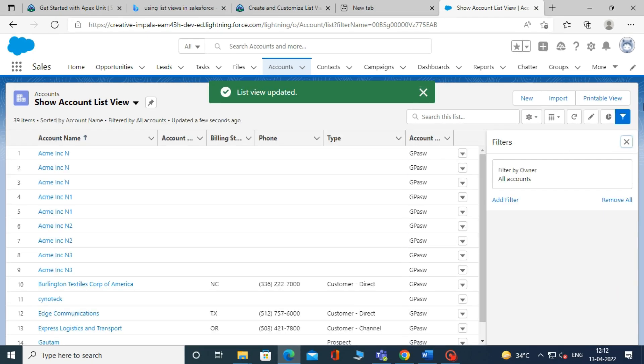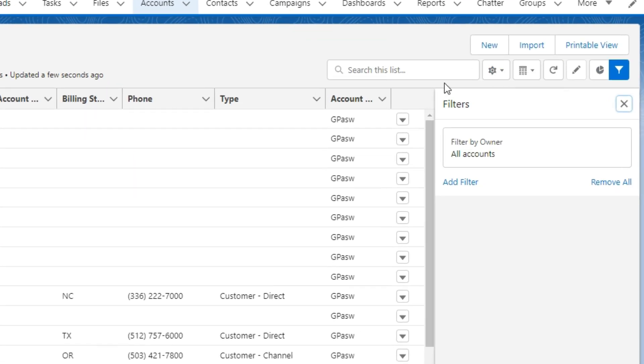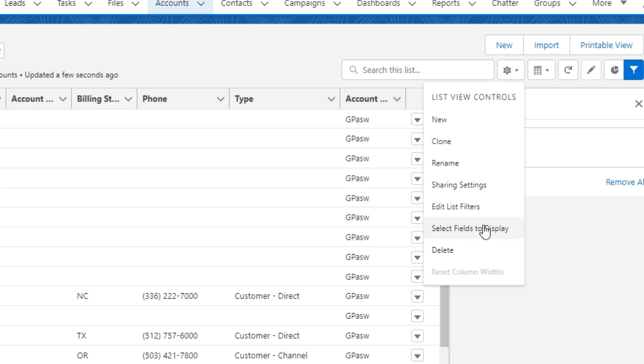You can also select fields to display on the list view record page. To do this, click on the gear icon. From the drop-down menu, click on select fields to display.